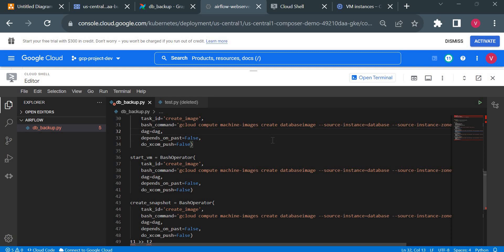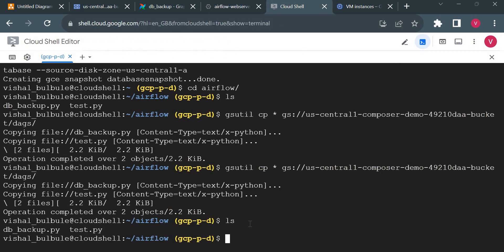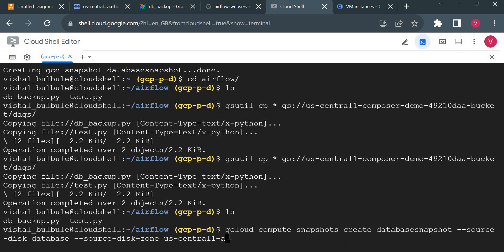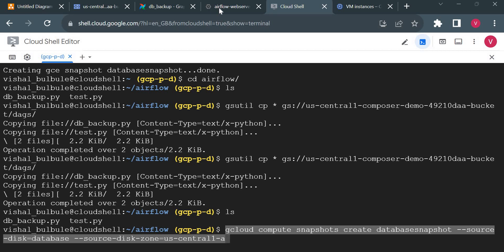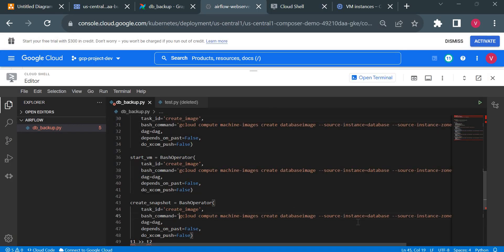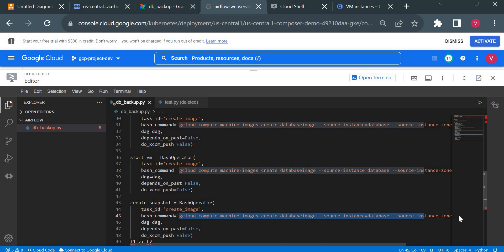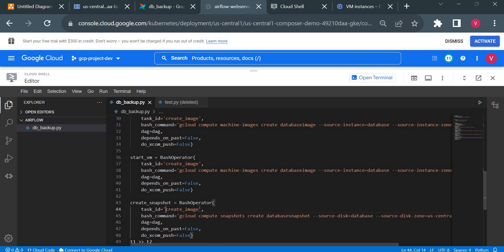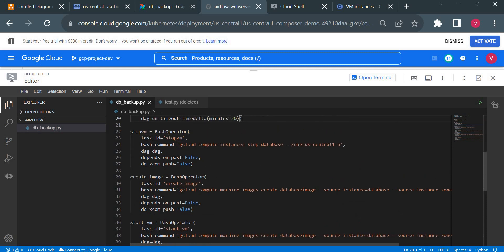To take a snapshot I already tested a gcloud command, so I'll paste that in. This is our gcloud command to take a snapshot. For the name I'll give it create_snapshot. For start_vm, I'll copy the stop command and update it to start.